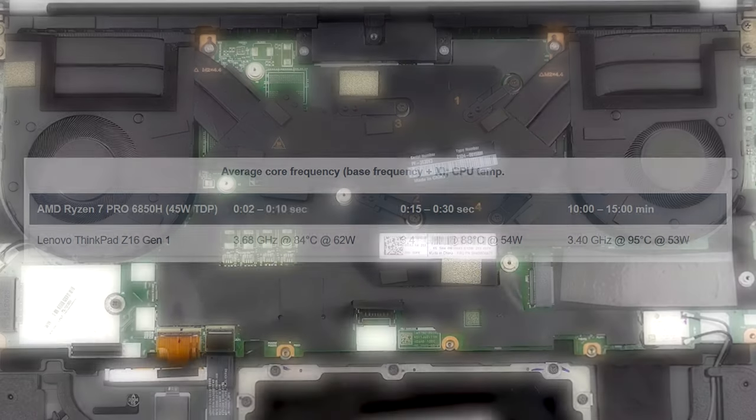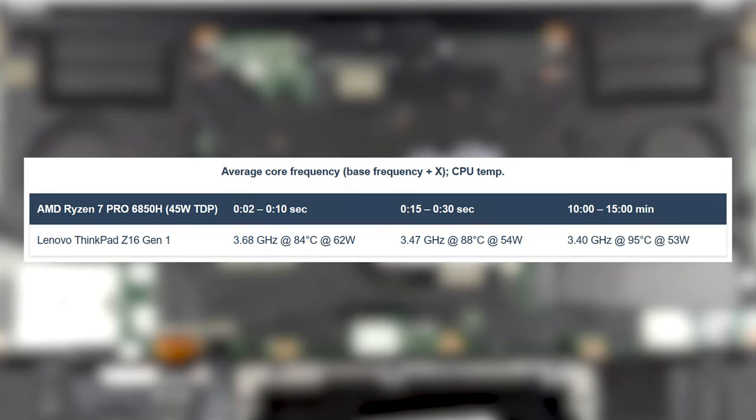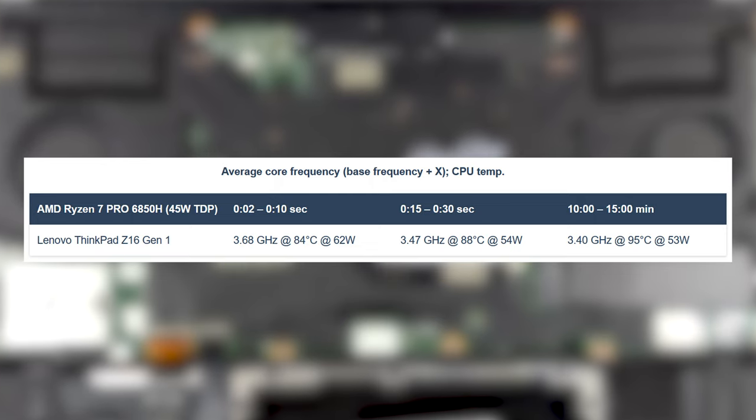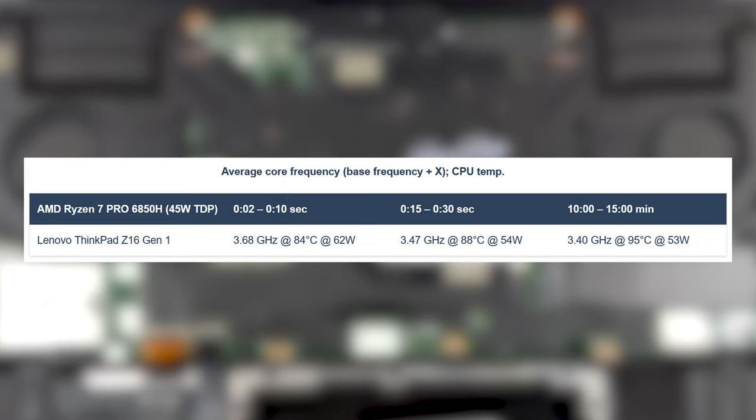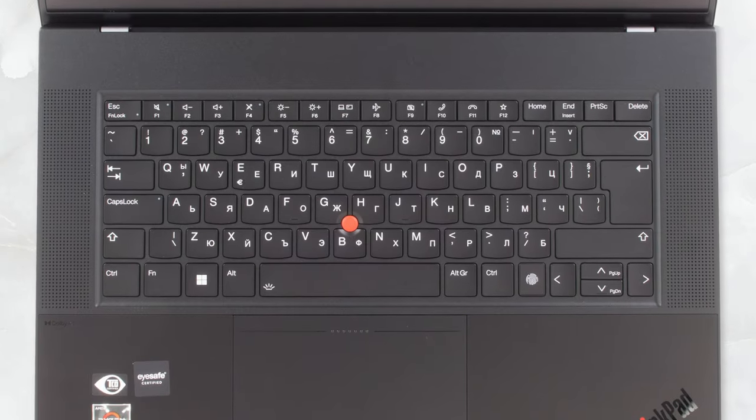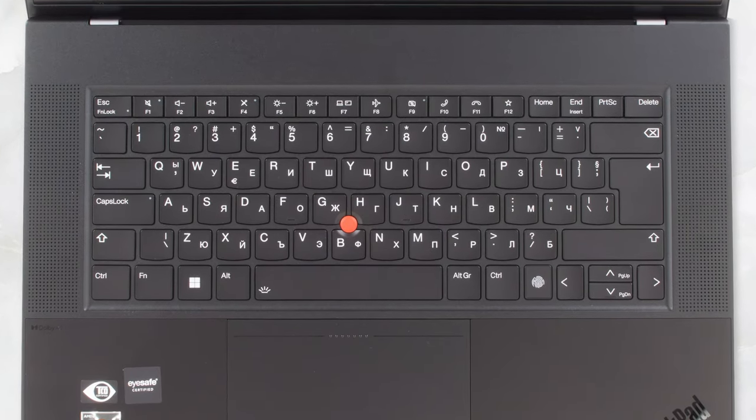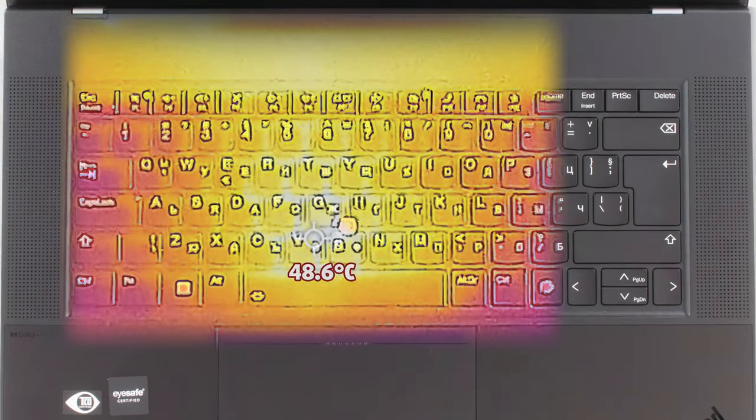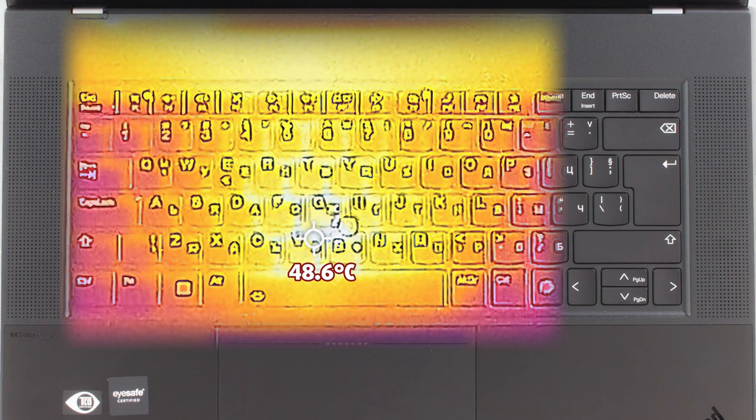In the stress test, the Ryzen 7 maintains stable clock speeds of around 3.4 GHz and keeps a high TDP of 53 watts. Temperatures get toasty at the end, reaching 95 degrees Celsius. Things on the outside weren't looking that good either, as the base reaches 48 degrees Celsius, so it might be uncomfortable for some people. The fans do produce a fair amount of noise as they do their best efforts in cooling down the chip.